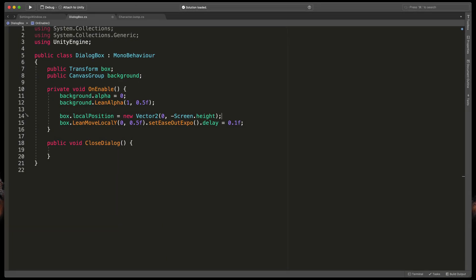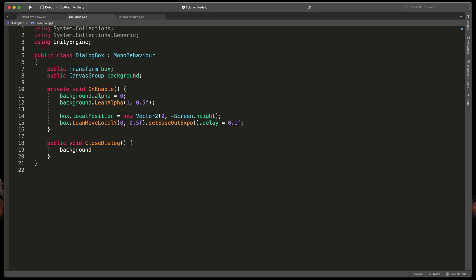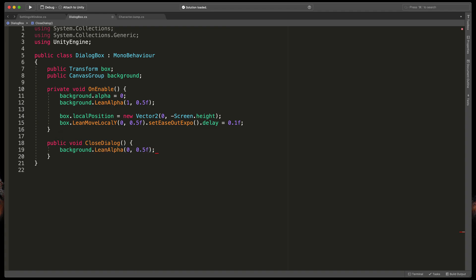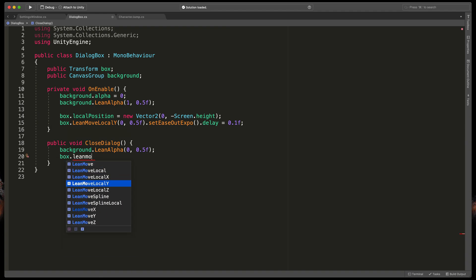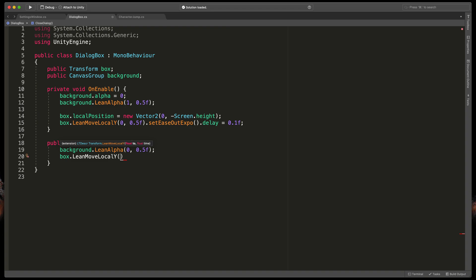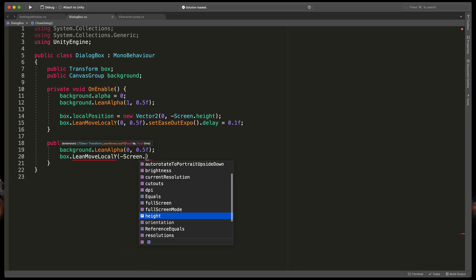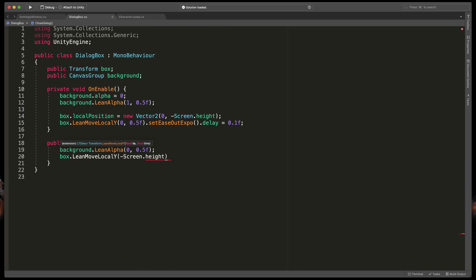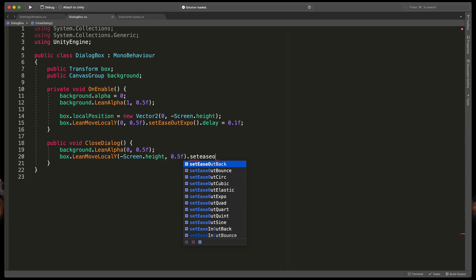Okay, let's also quickly fill up the close dialog method. So type background dot lean alpha and passing 0 as an end value and 0.5 as a time. And then box dot lean move local y and passing minus screen dot height as the end value and 0.5 as the time. I will also add that set ease in expo.